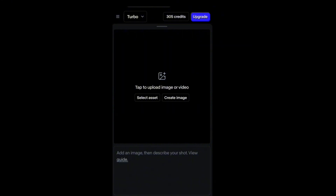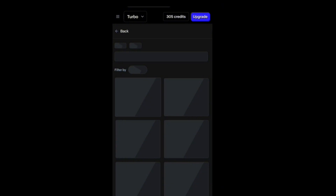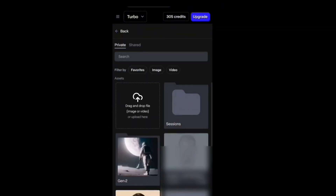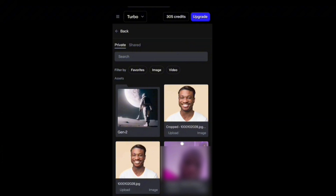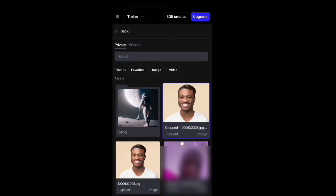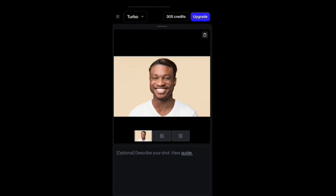At the next page, this is where you're going to upload the picture you want to turn into a video. You're going to click on 'Select Assets.' Once you click on Select Assets it's going to take you into the next page where you select the picture you want to use.